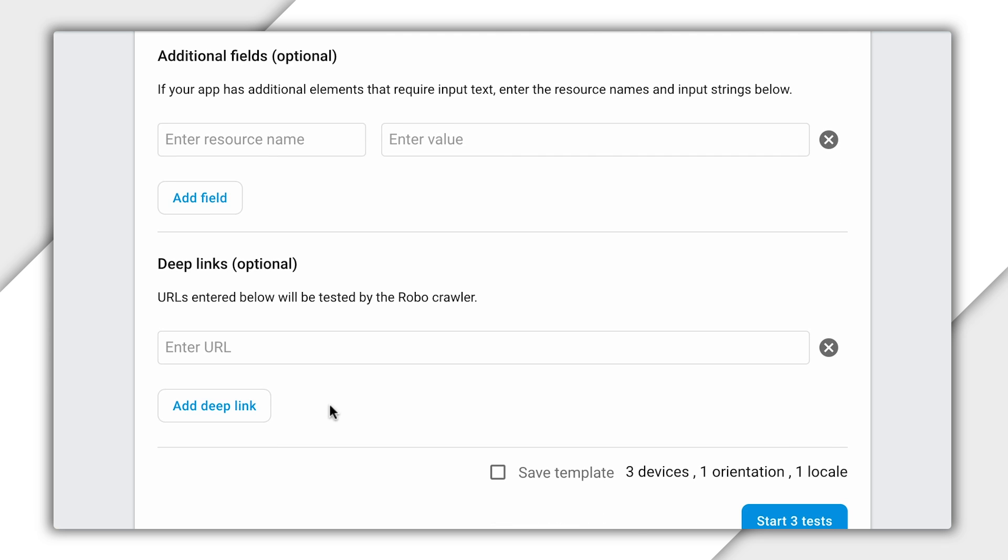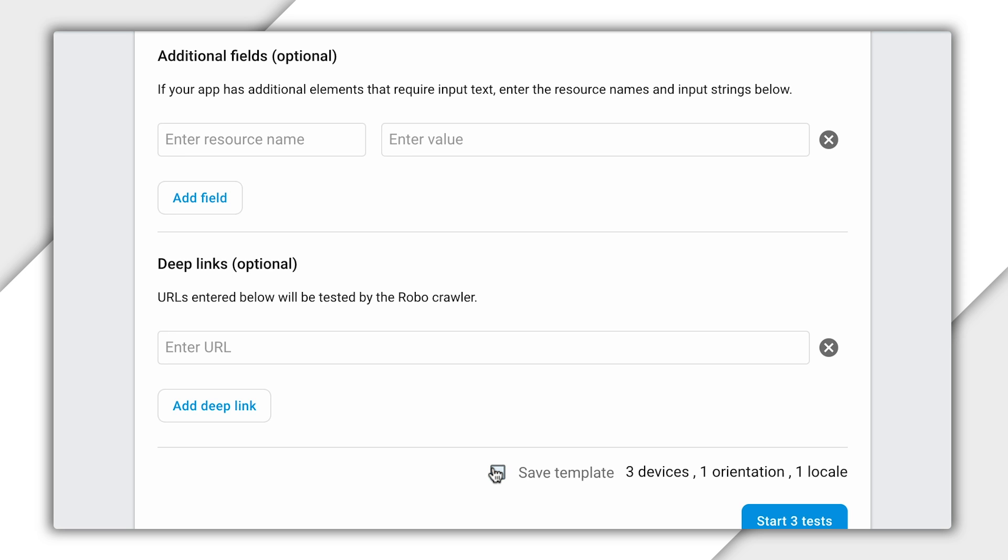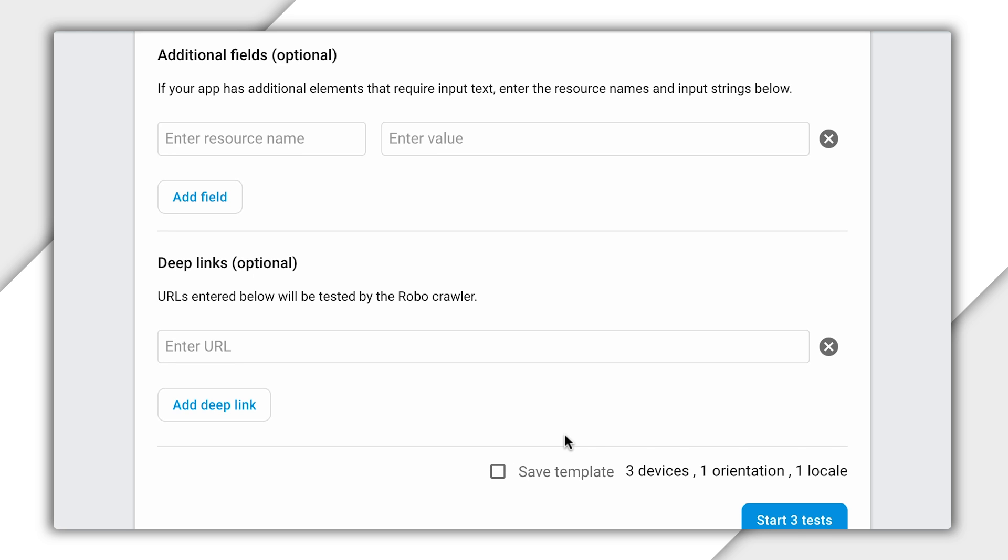Back in the console, I can see the option to save this template for future tests. One really interesting and useful thing here is the concept of the testing matrix. These are the dimensions of our test matrix. Device, Orientation, and Locale. Below the Confirm button says how many tests will be run. I click this and my tests start.